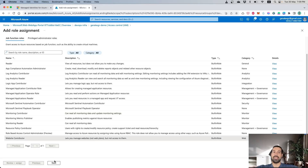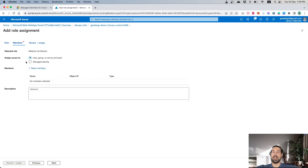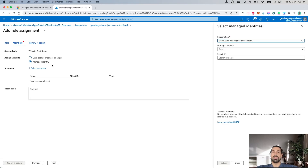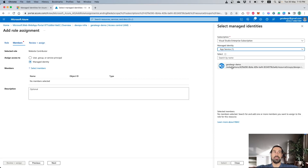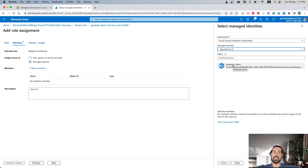We press Next and, as you can see, you can locate a specific user or a Managed Identity for this assignment. When you want to assign the specific Managed Identity, you should select it and then search for the specific location of it. For example, you can search by App Service and then locate the App Service Managed Identity that we assigned earlier.